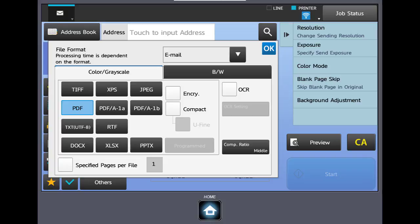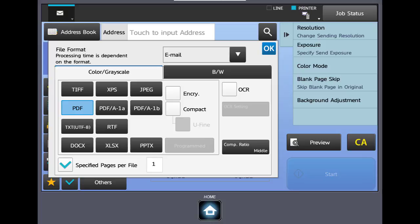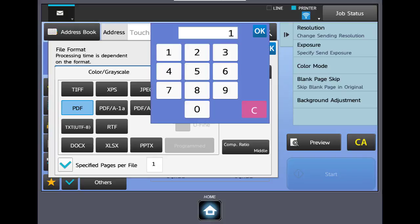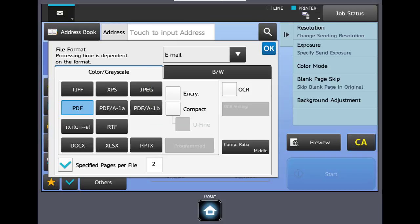At the bottom of the file format window you see specified pages per file. If you load 10 pages in your document feeder the machine will make a 10 page PDF, one file. If you check specified pages per file the machine would take and make 10 one page PDFs. If you want to change the value, have the box checked, click on the one and put in the value you need. This is an easy way to separate a document instead of scanning each individual page as a separate scan.